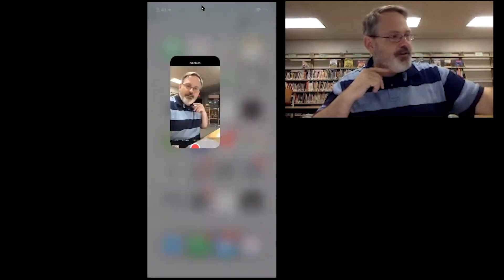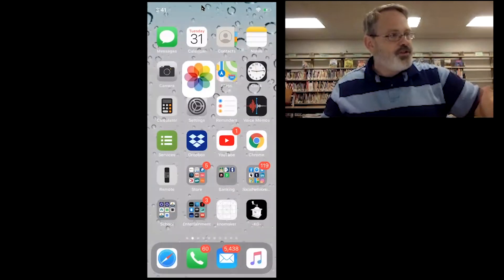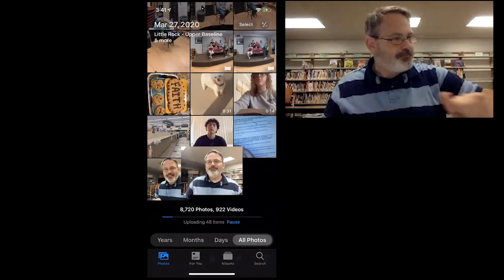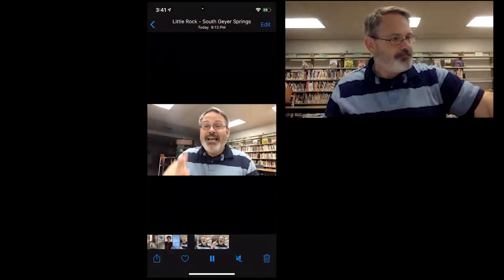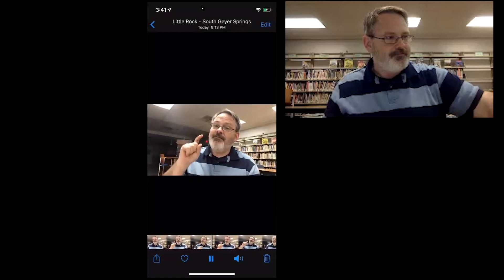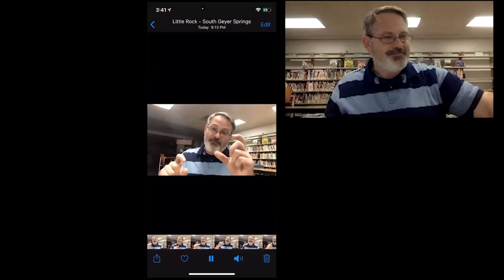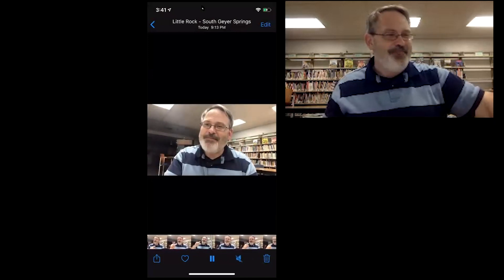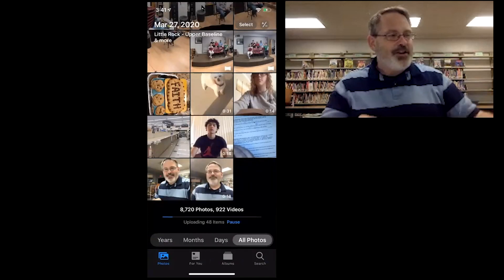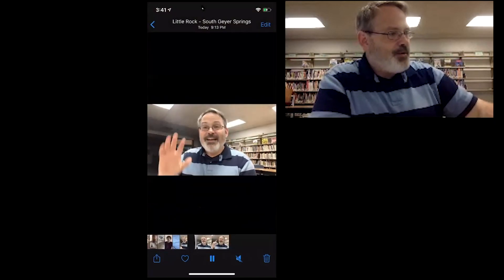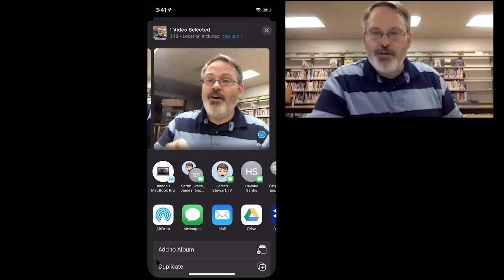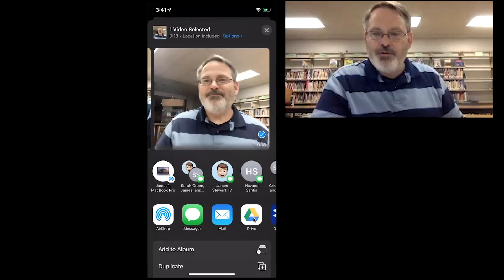Now I'm going to get out of the phone app. There it is right there at 18 seconds. I'm going to go into this video, I'm going to click the box with an up arrow in the bottom left corner, and I'm going to look for Google Drive.